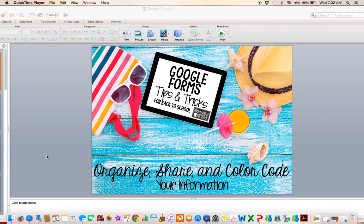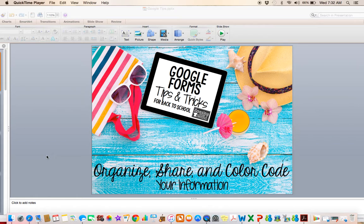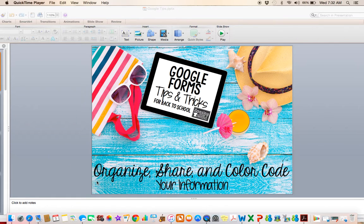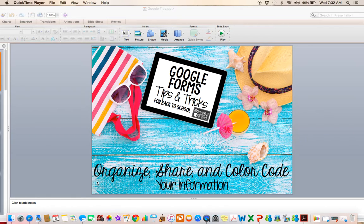Hi there, it's Sandy from Soaring Through Second and I'm going to share with you today some Google Forms tips and tricks that will help you out for back to school time. I'm going to show you how to organize the information once you have it, how to share it with your colleagues and how to color code it to make your life a little bit easier.